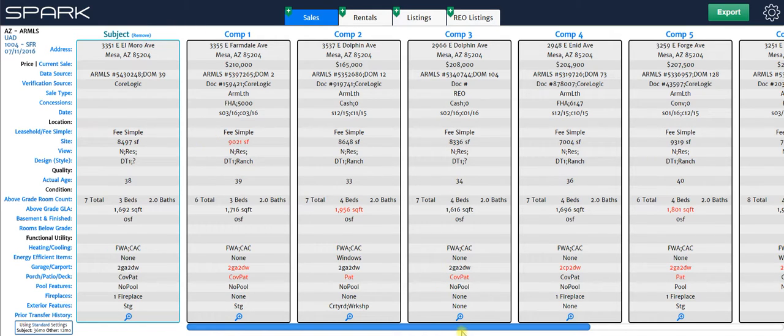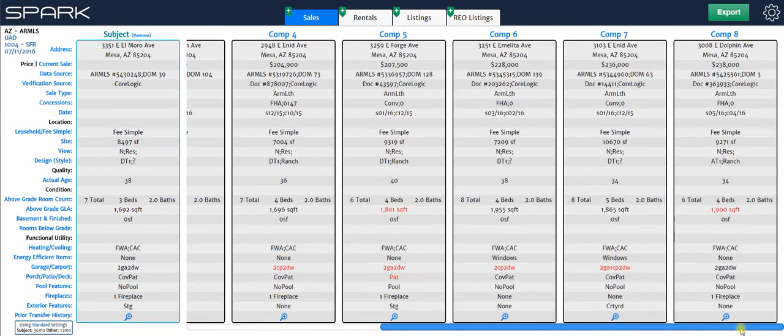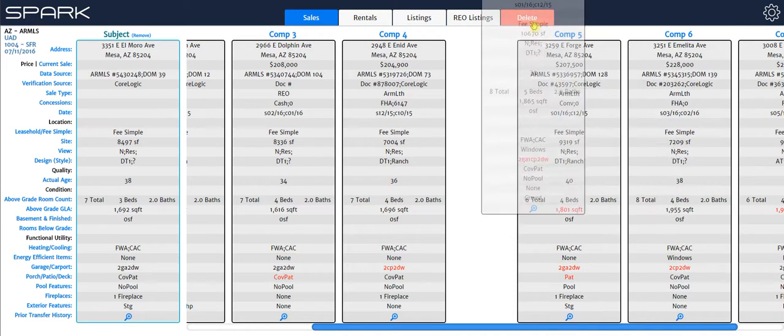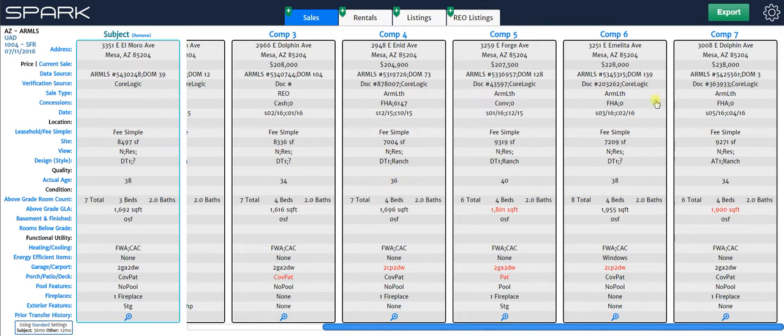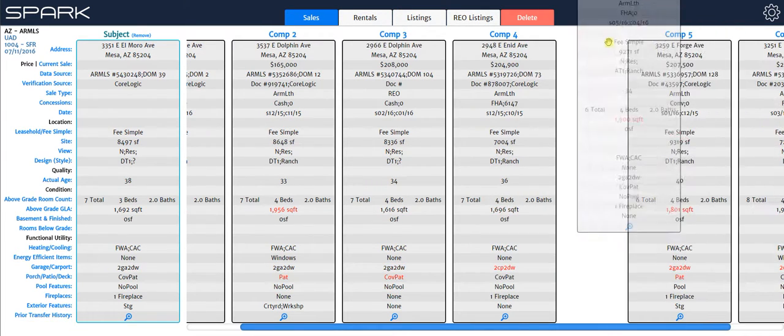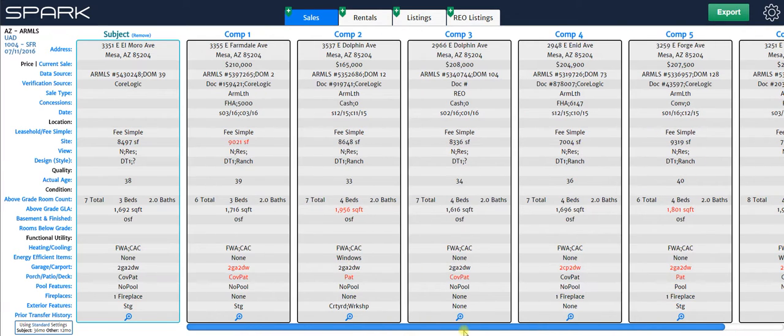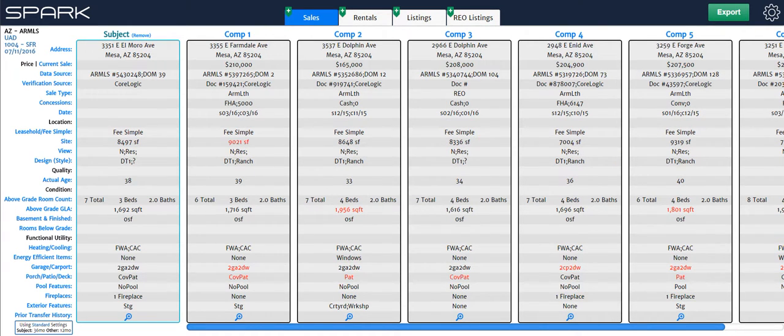Okay and then the last thing I'm going to show you is how to delete a comp. So let's go to the end of the grid here, let's say I don't want comp 7 and 8 in here, I just left click, drag it up to delete, same with this one, and that's it. Those are now gone and we're left with 6 comps in the grid. Alright, that's it, thanks for watchin'.